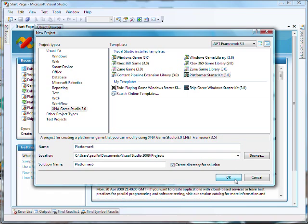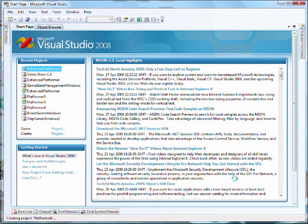You can select the platform starter kit directly from within XNA Game Studio and it will build for you the basic game you just saw running.